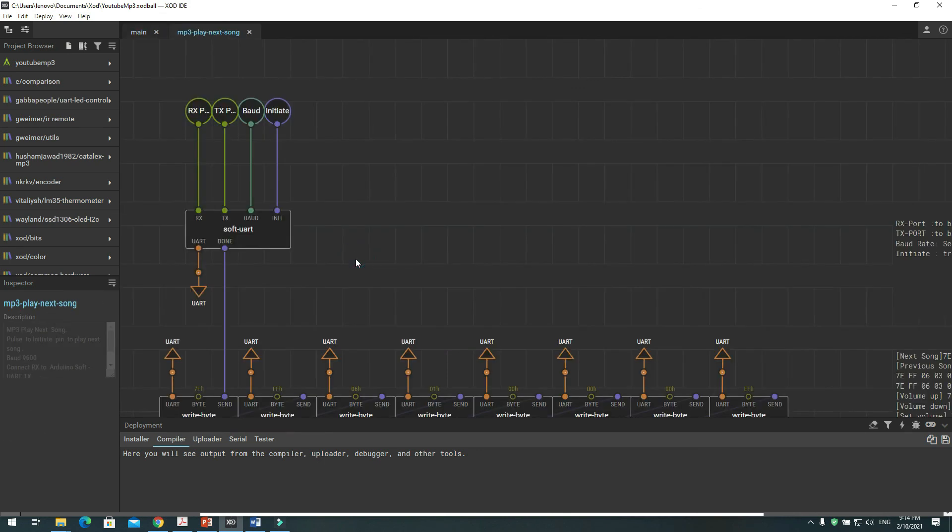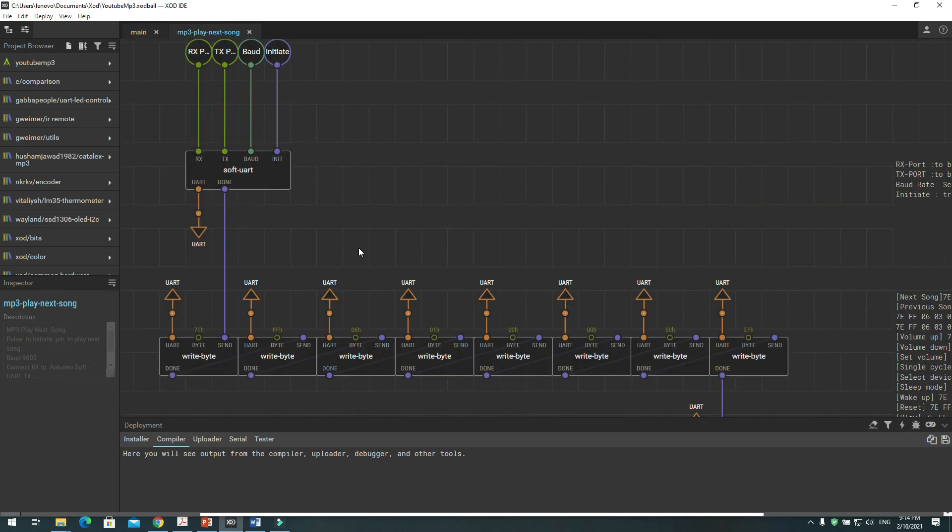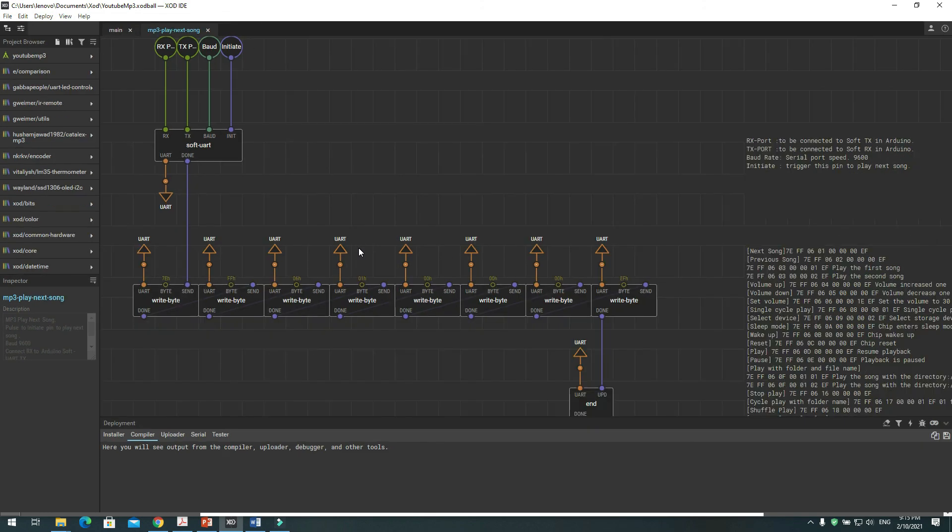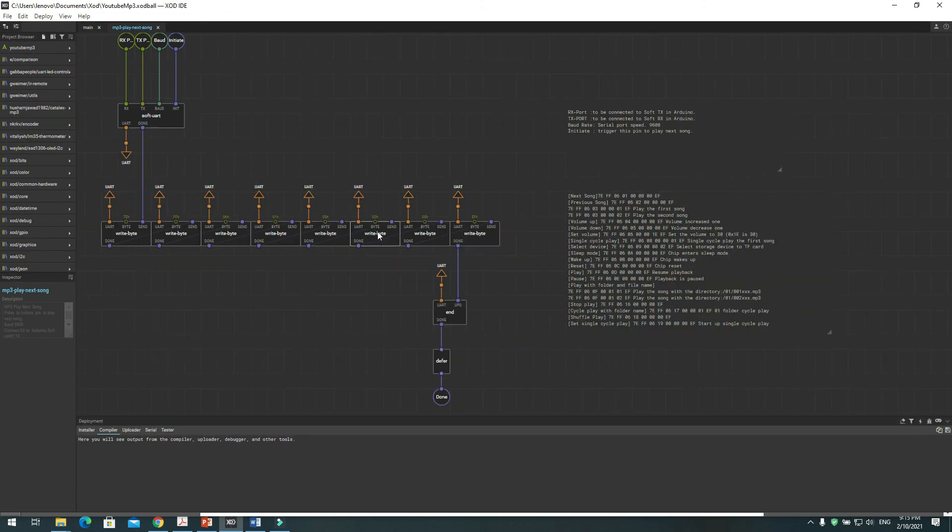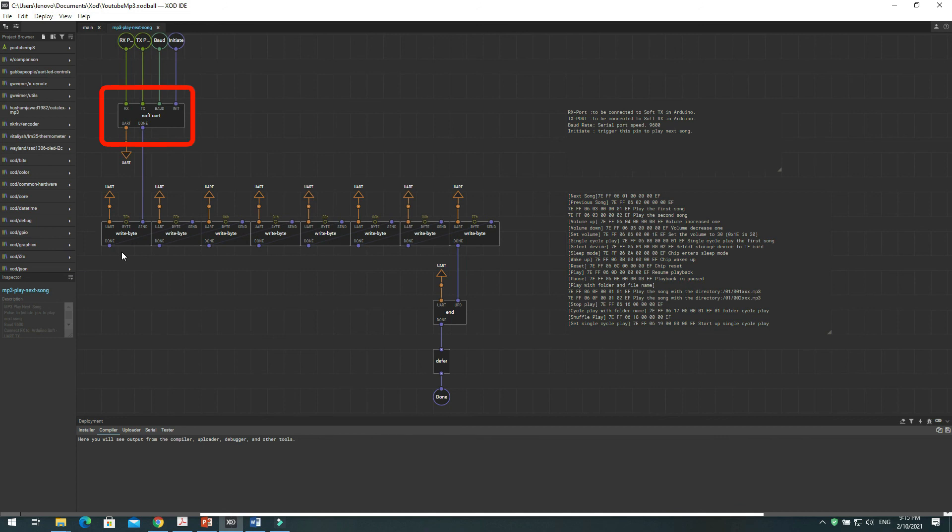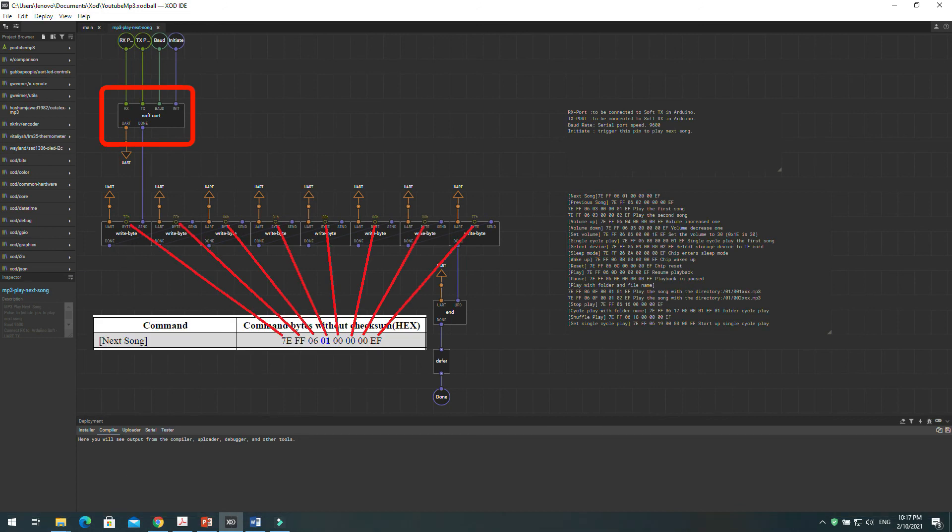You can double click on the patch node to see the nodes connected inside, to get a better idea of how it works. The first node is used to create the soft UART for Arduino. The second part represents the 8 bytes that will be sent one by one through soft UART pin 6 of Arduino to MP3 module.